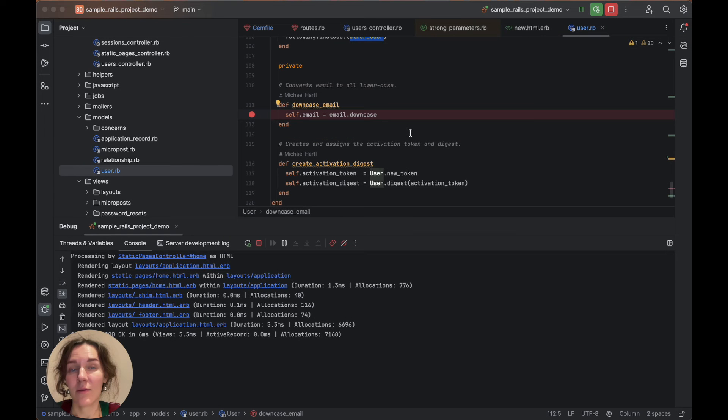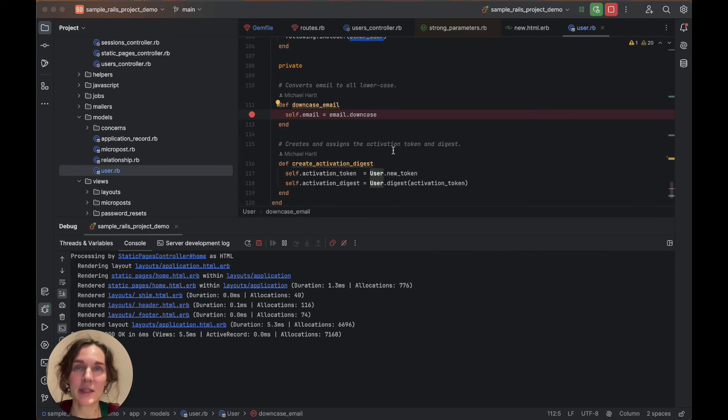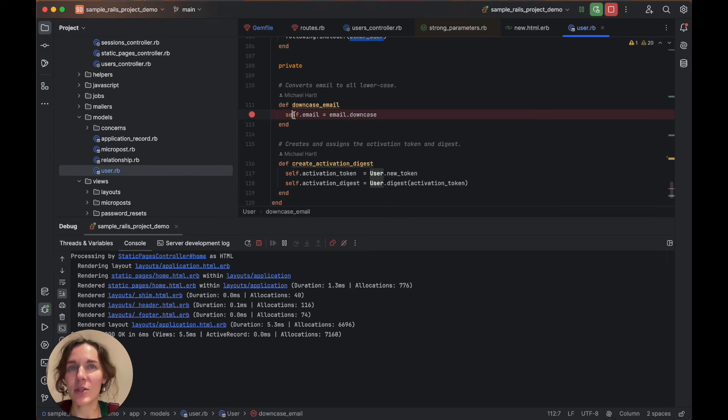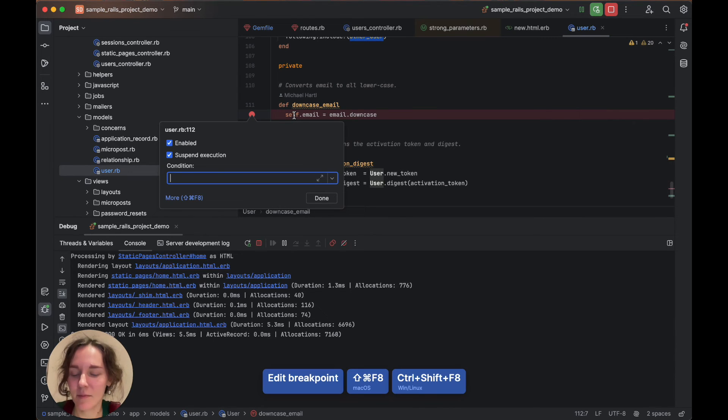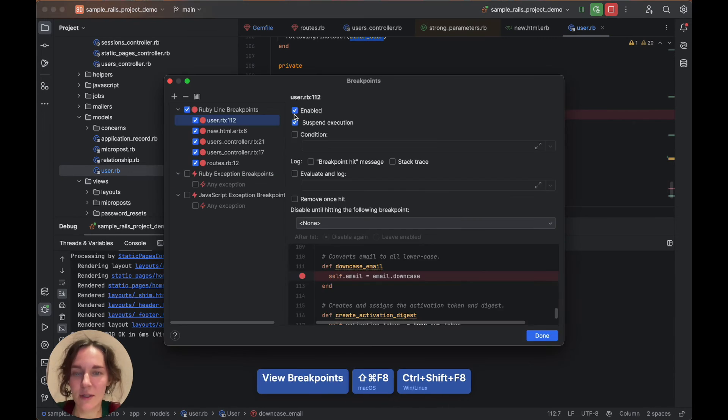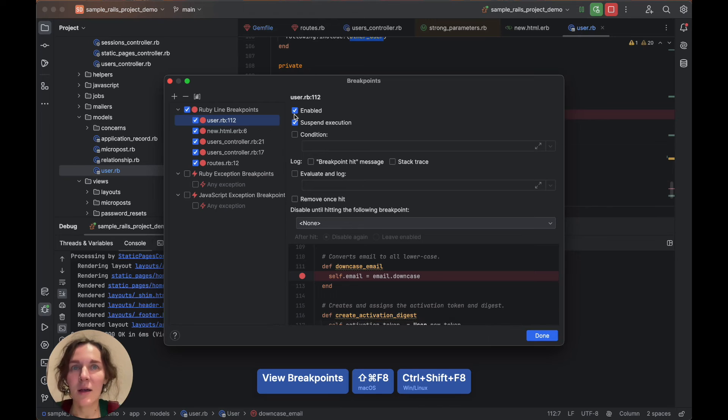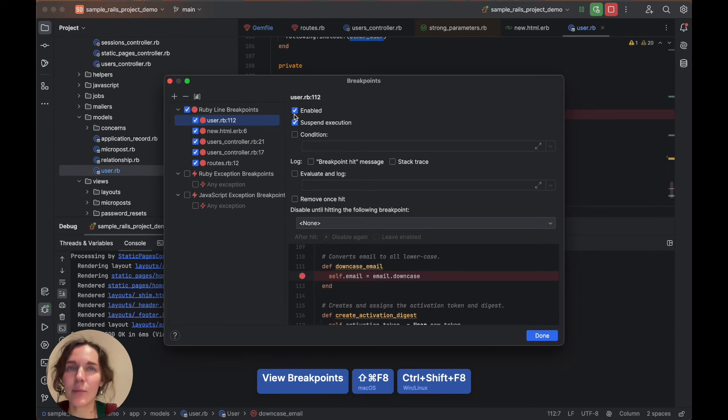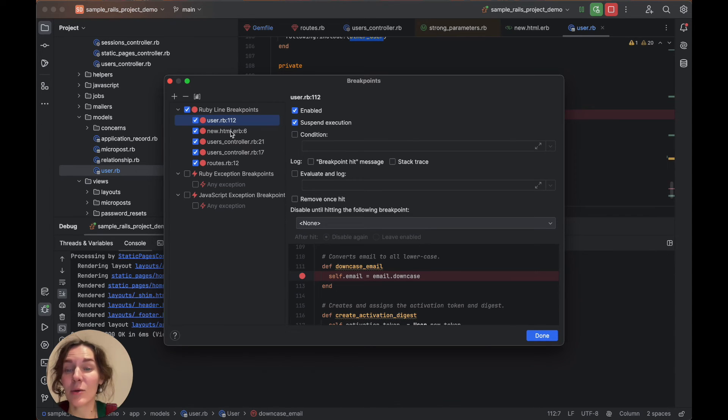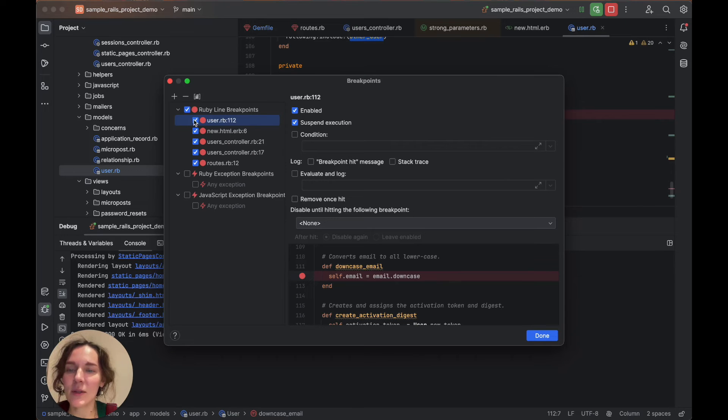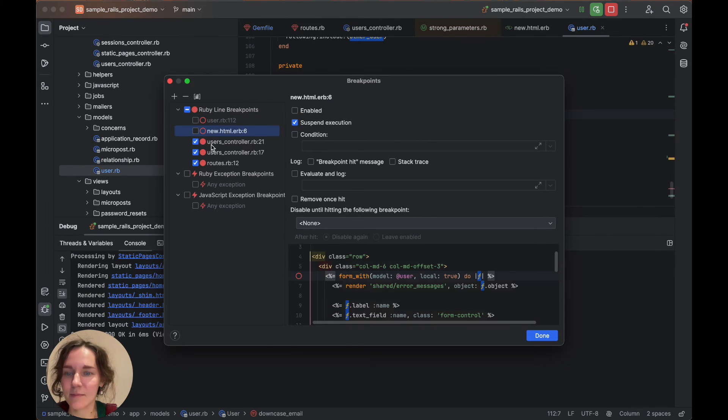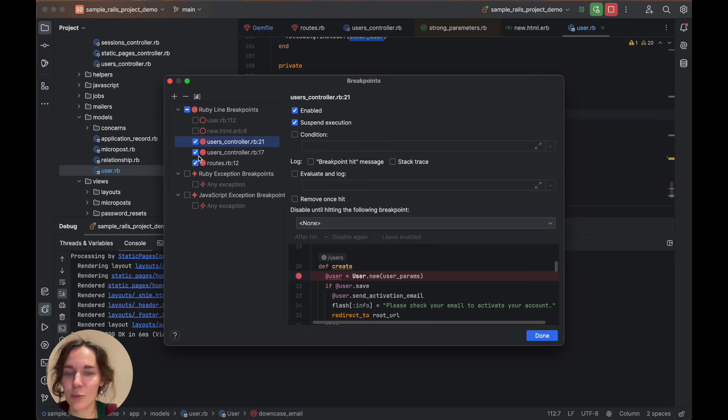Now resume and the user will be saved to the database. For each breakpoint, you can configure additional properties. We can open them with a shortcut Shift Command F8. Here we can see all the breakpoints set in our application. Let's disable all of them except the one within the create action. This one.